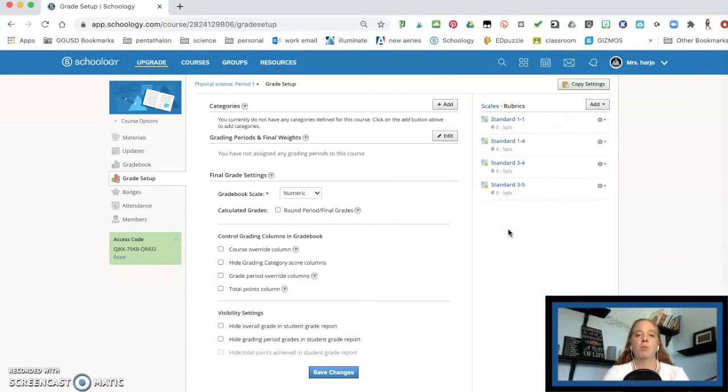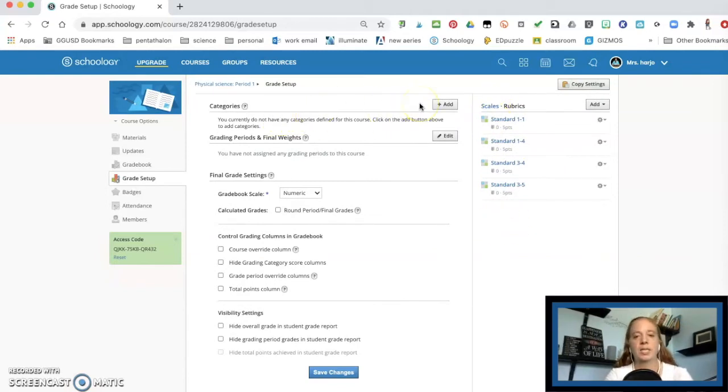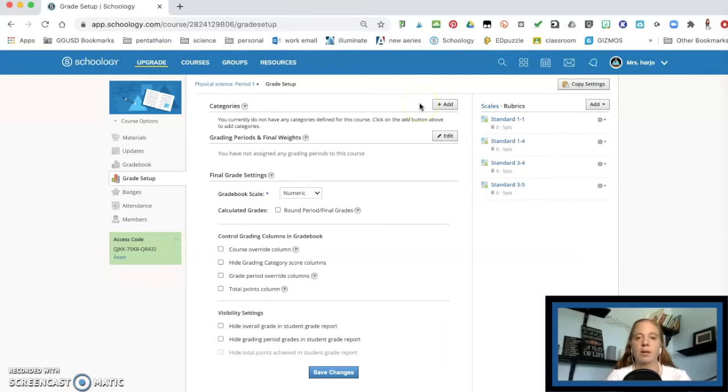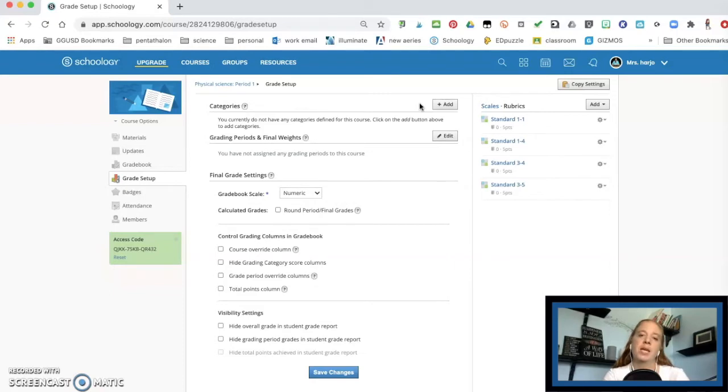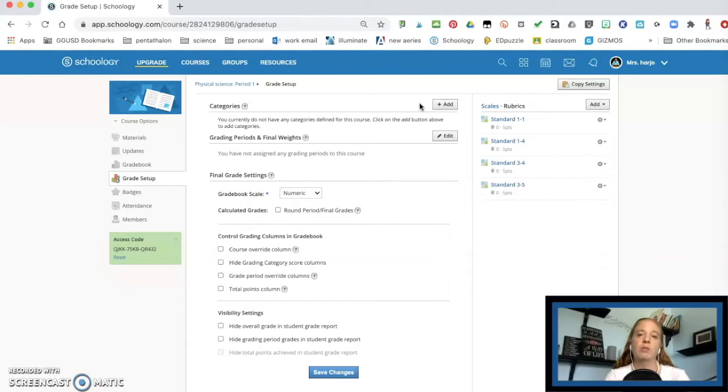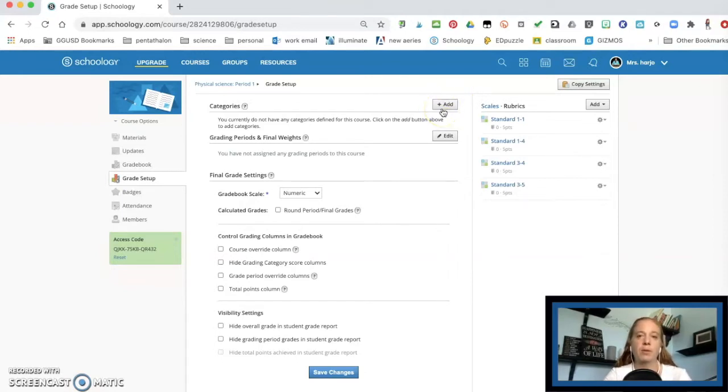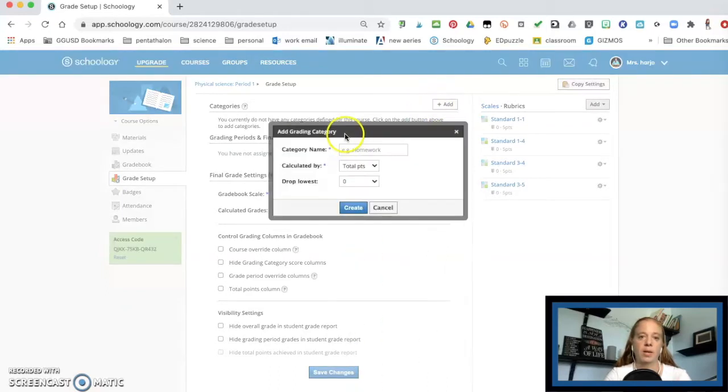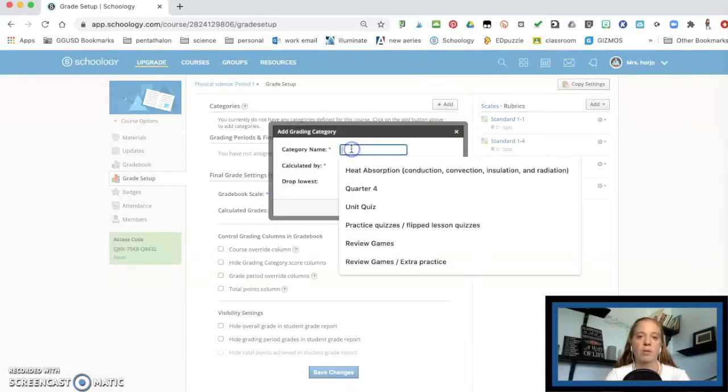Now I'm going to come over here to my categories. Now this is where you're going to decide, do you do like test category, a quiz category, project category. For me again, since I'm doing standard space grading, my categories are the units and the units then average together. So I'm going to put in my different categories for this quarter, and it's all going to be based on the units I'm going to be teaching.